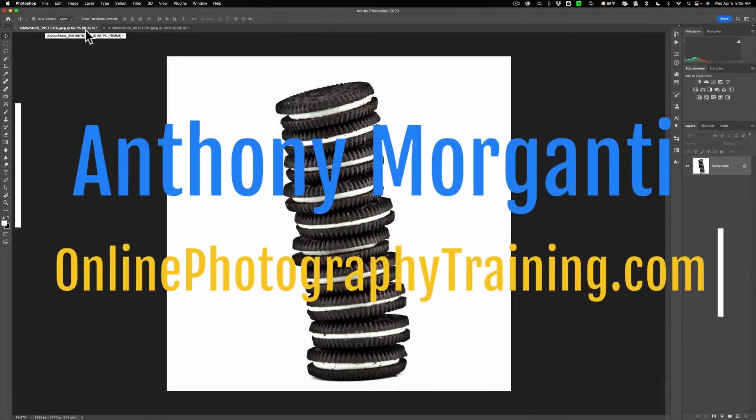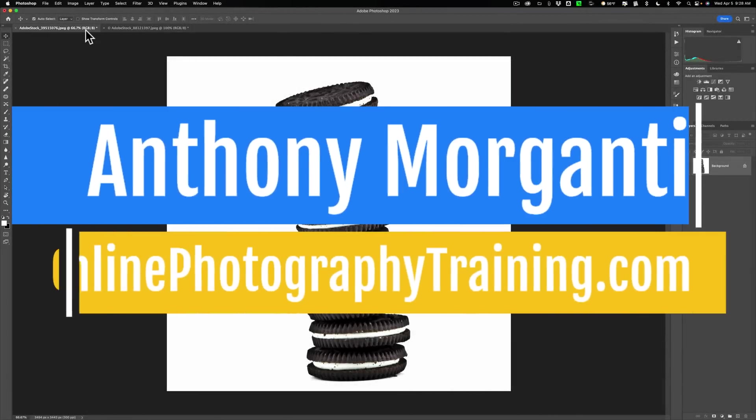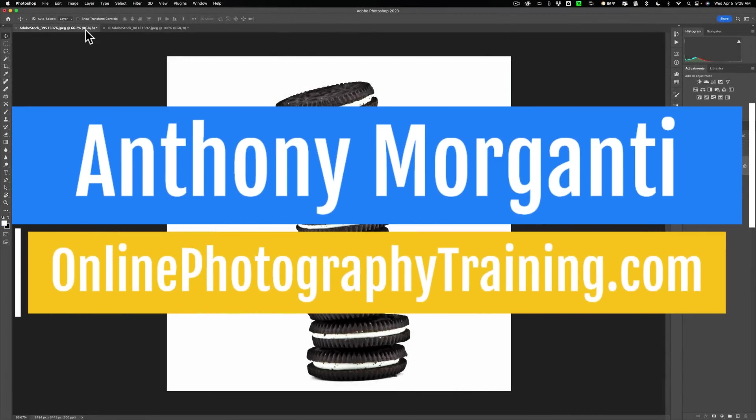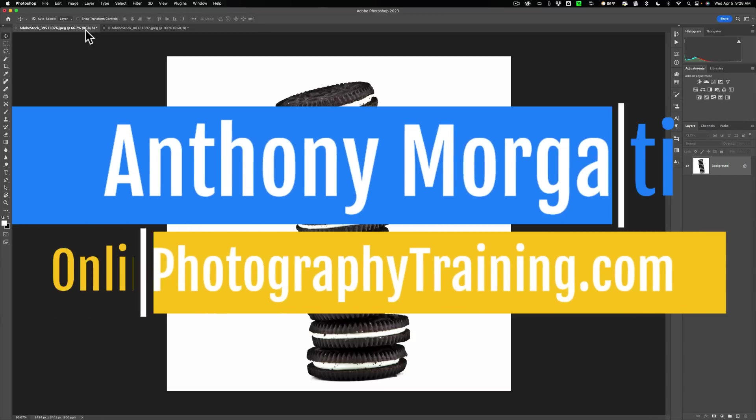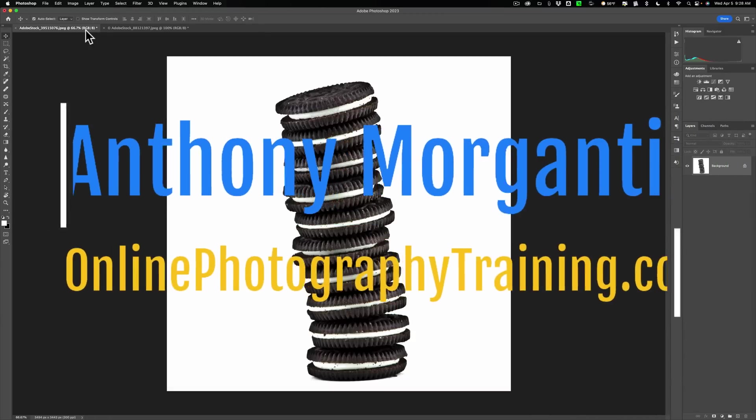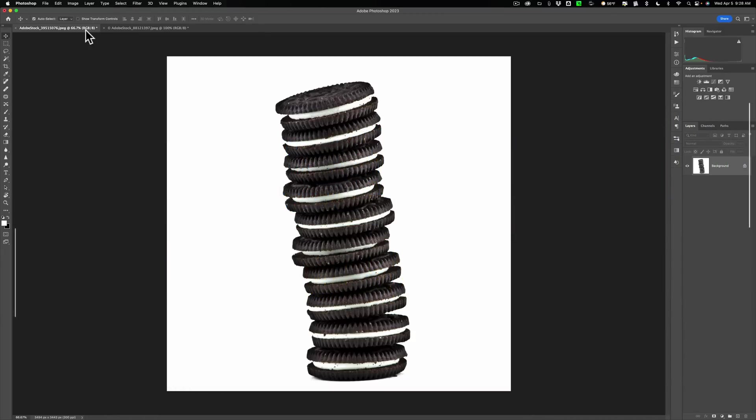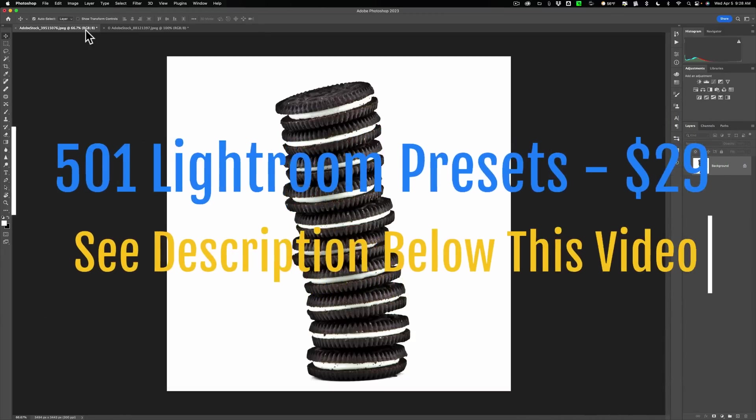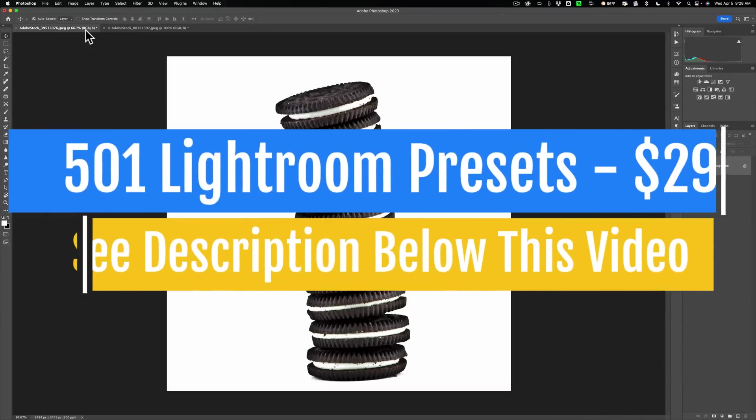Hi everyone, Anthony Morganti here. Several years ago I was hired by On1 Software to do a video demonstrating how to use layers in On1 Photo Raw.